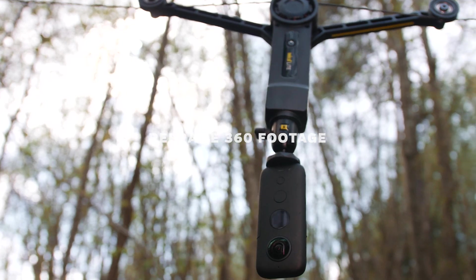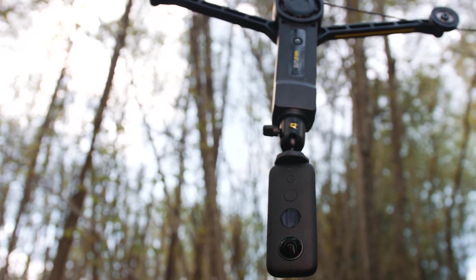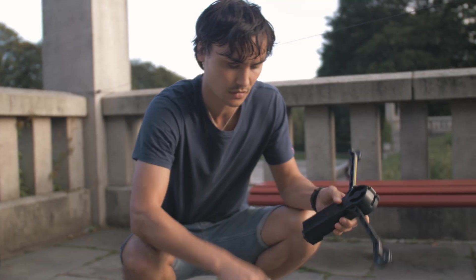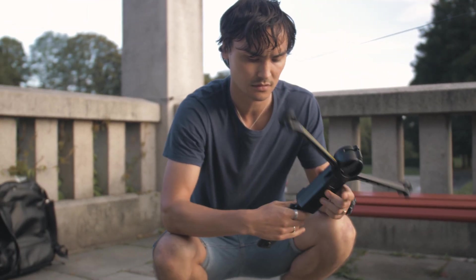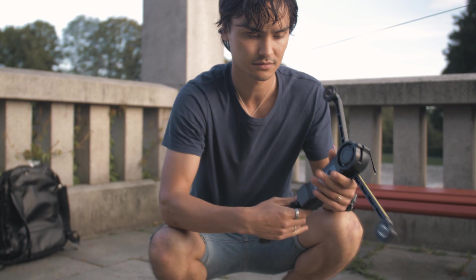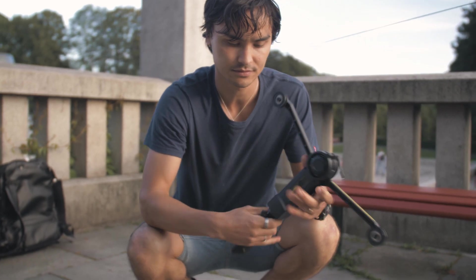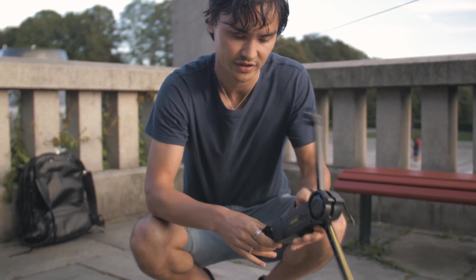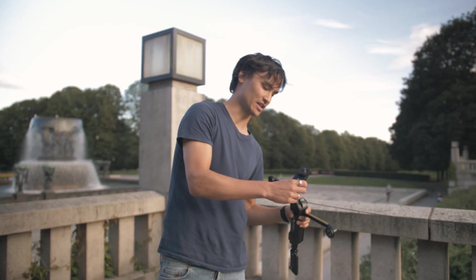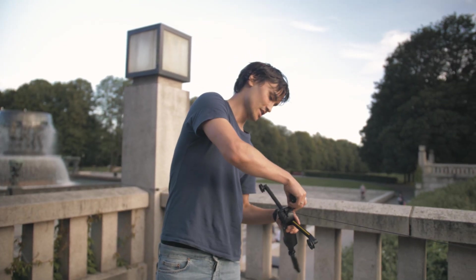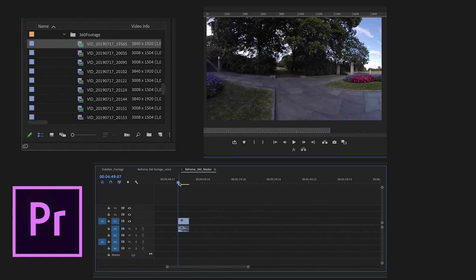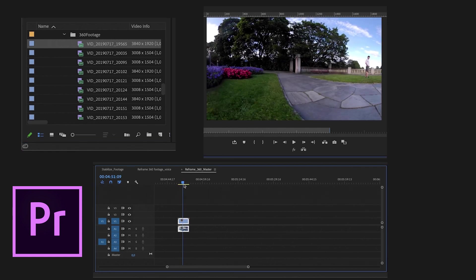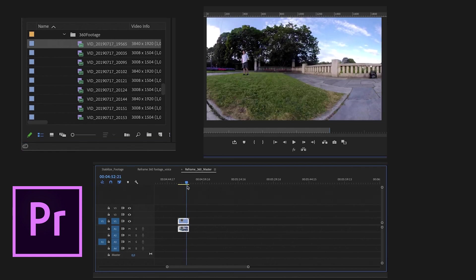This is how you reframe your 360 footage. There are different ways to reframe your 360 camera footage. Most 360 cameras come with their own software. In this video we focus on the Insta360 cameras as they have developed a plugin that enables you to open and edit 360 footage right in Premiere Pro.